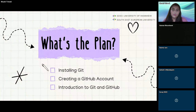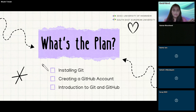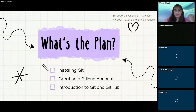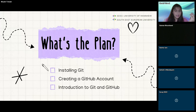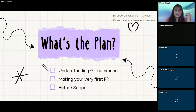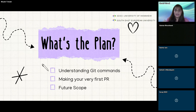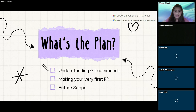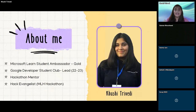This is a one-hour-plus session and the plan is divided into six parts. The first three are: installing Git, creating a GitHub account, and introduction to Git and GitHub. The next three are: understanding Git commands, making your very first PR — that's a pull request — and then future scope.